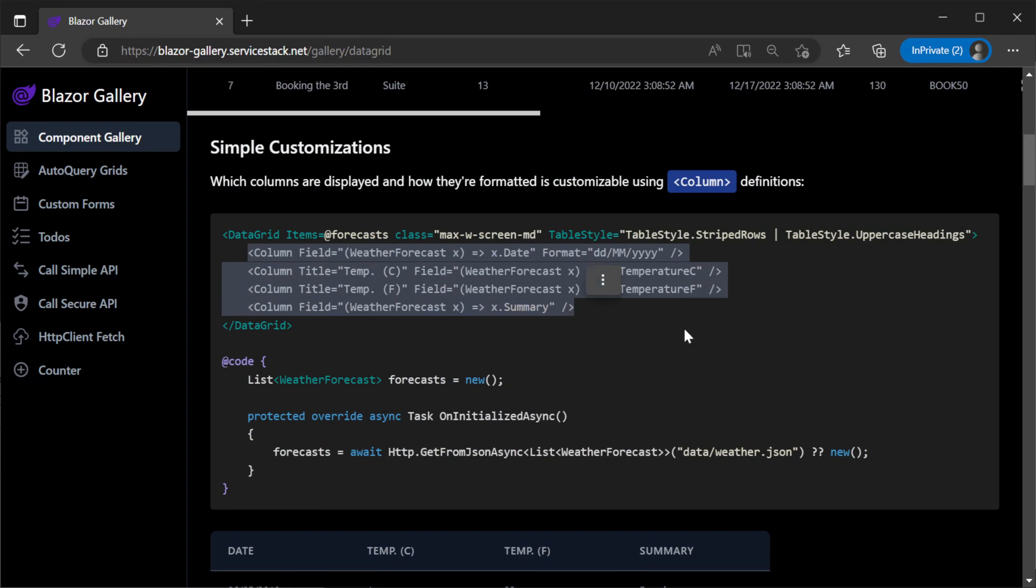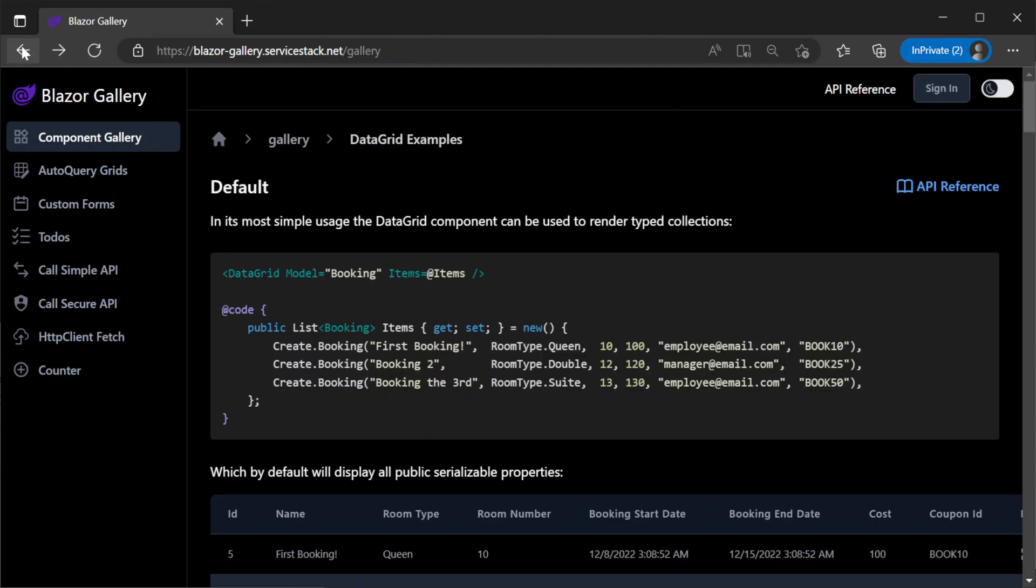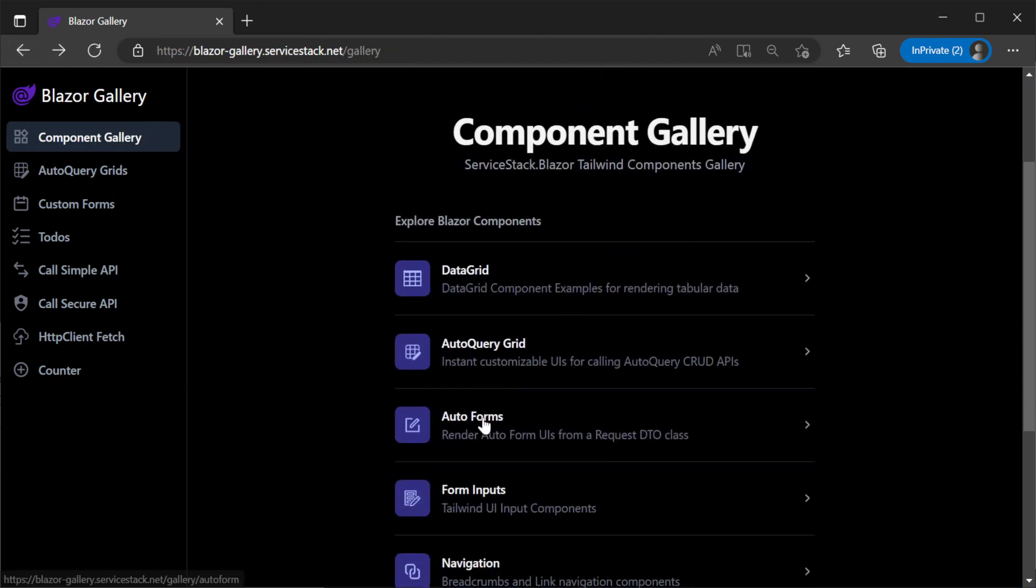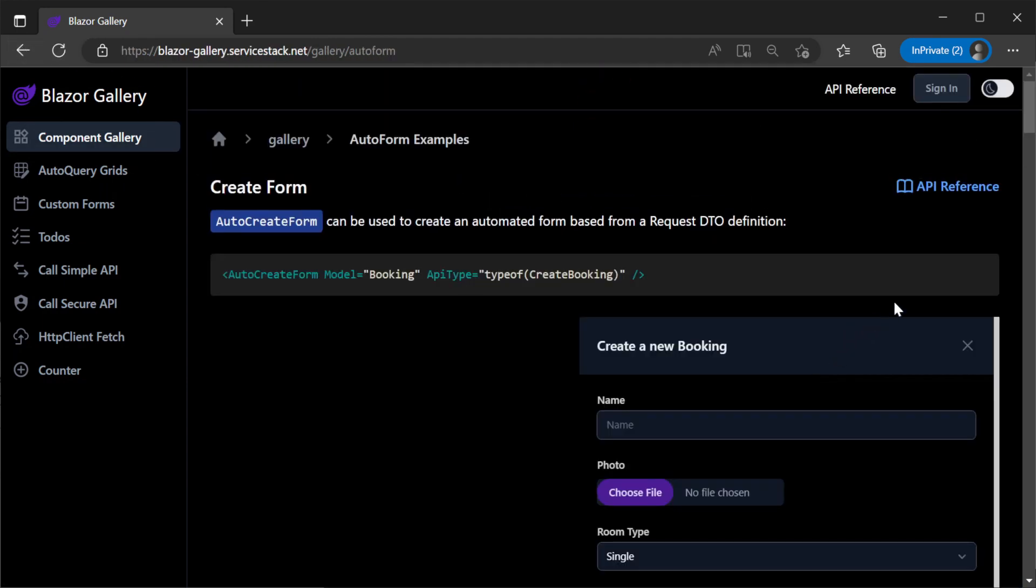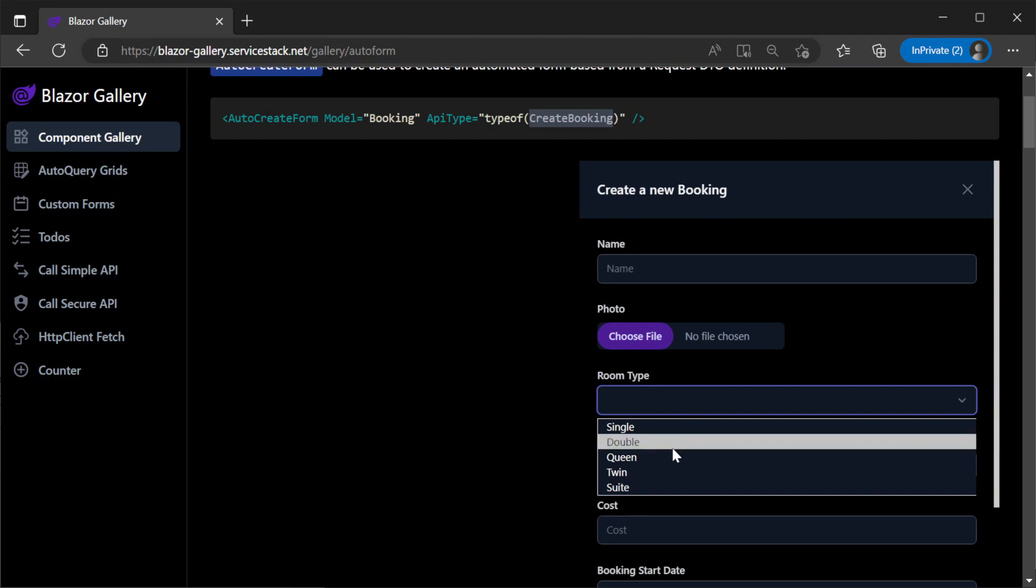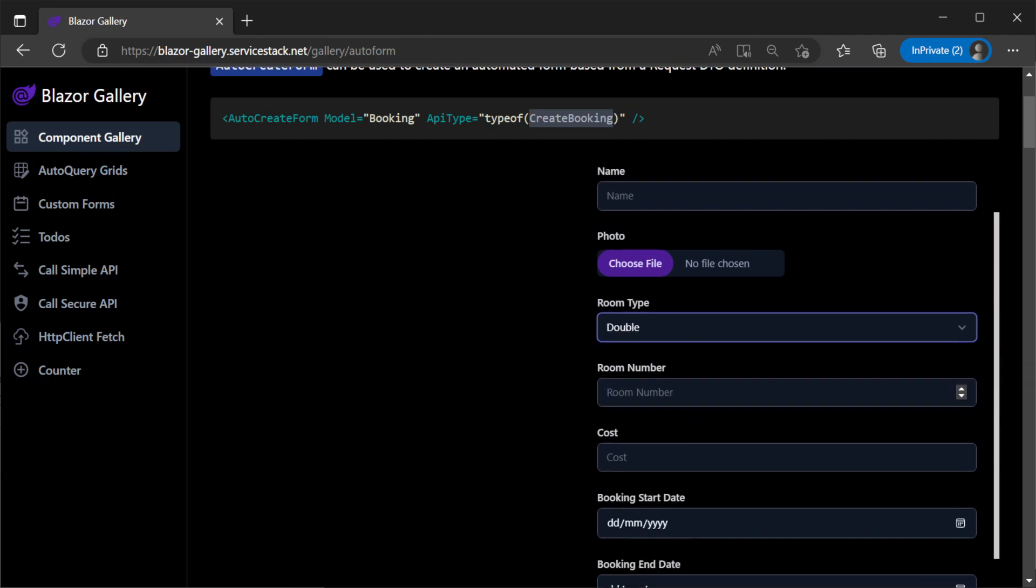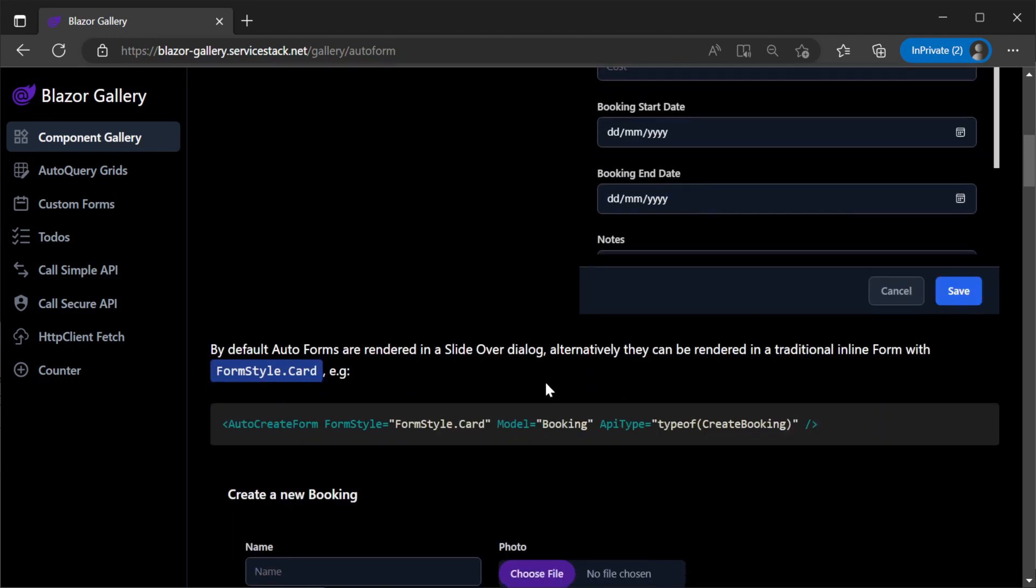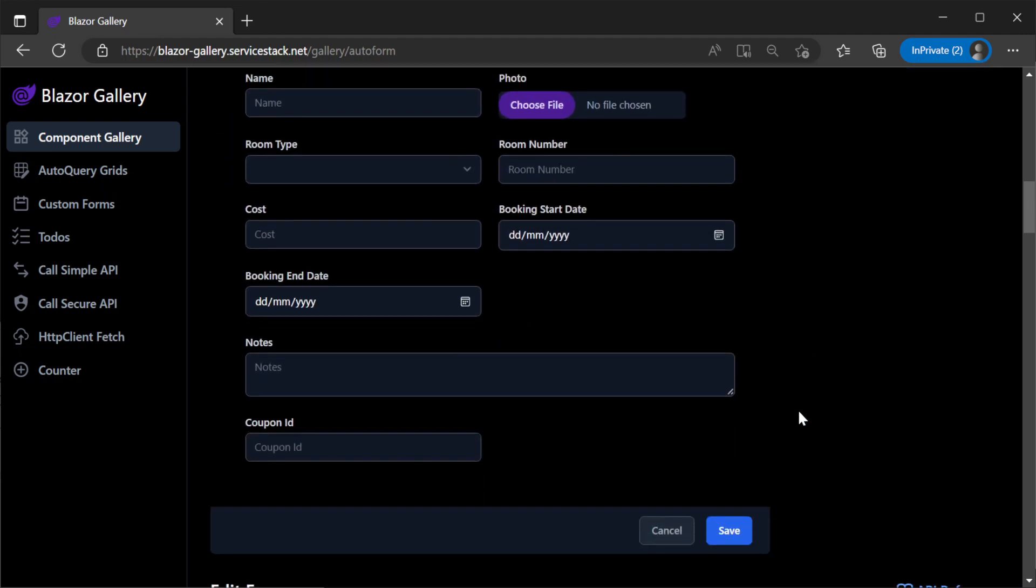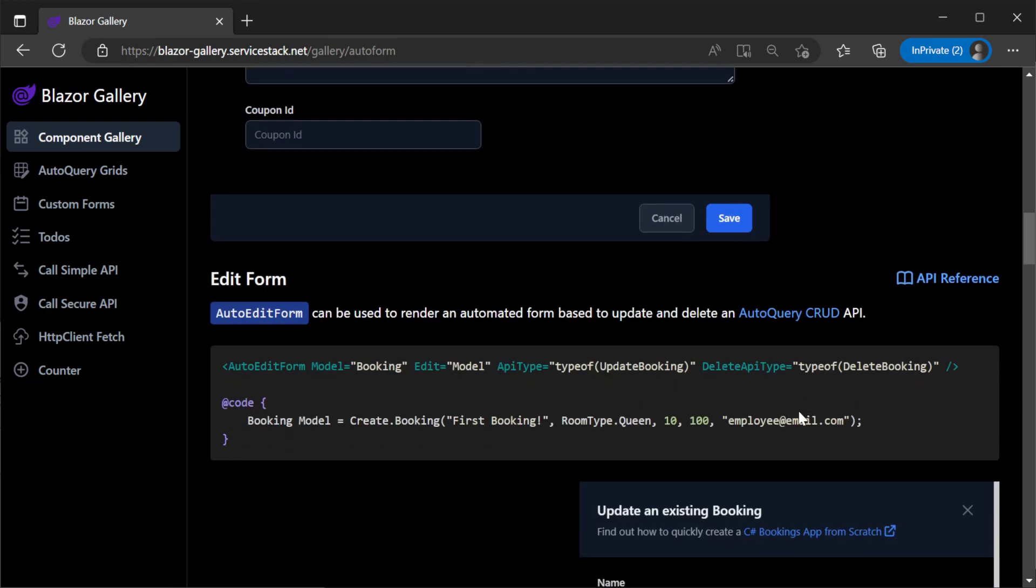Then we have auto-forms components which are an easy way to bind your ServiceStack API endpoints to a visual form in Blazor. Input controls are dynamically created based on the types in the specified request DTO and optional attributes like the input attribute. All the dynamically created inputs also support dark mode meaning we can get Blazor server or Blazor WASM forms for any compatible ServiceStack service that looks great in dark mode with minimal effort.